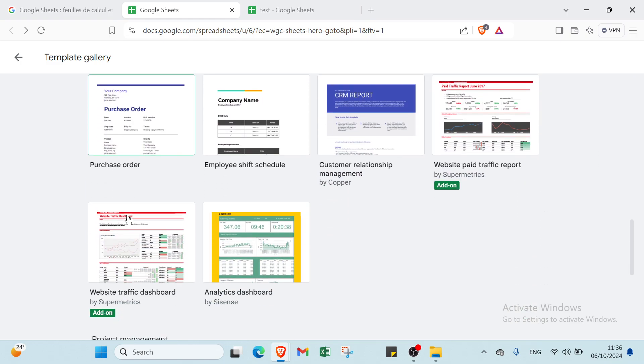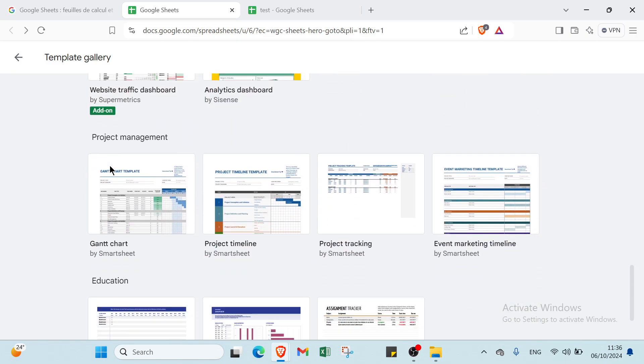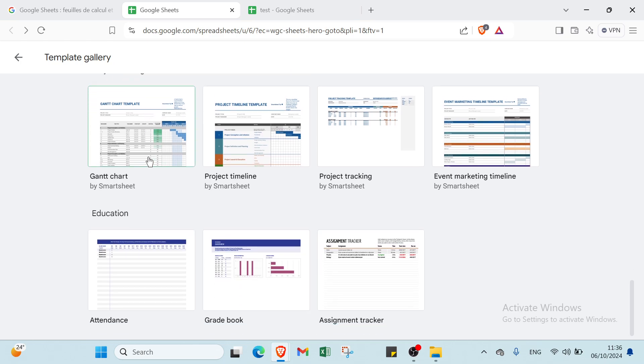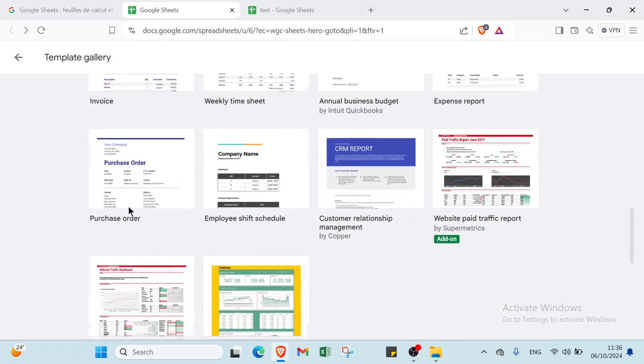There are also other niche categories like personal, work, project management, and education, for example.